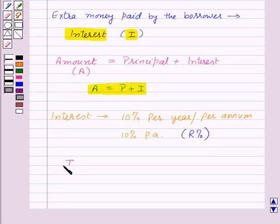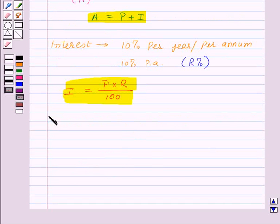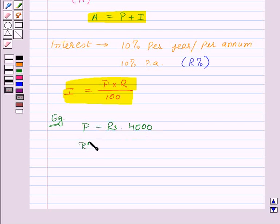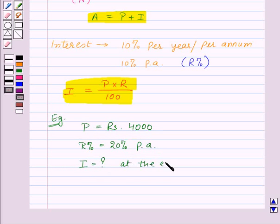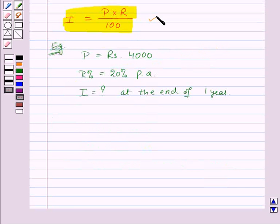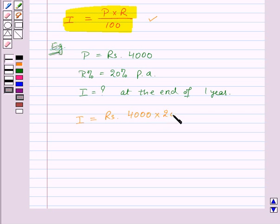To find out the interest paid for one year, we use the formula P × R / 100. For example, suppose the principal P = Rs. 4000 and the rate R% = 20% per annum. We need to find the interest paid at the end of one year. Interest = P × R / 100 = Rs. 4000 × 20 / 100 = Rs. 800.